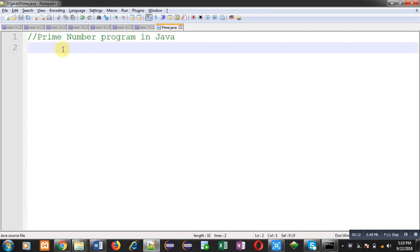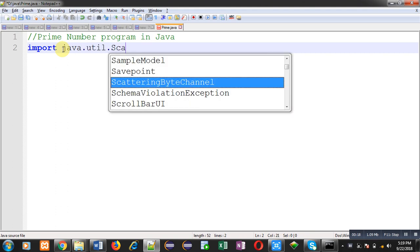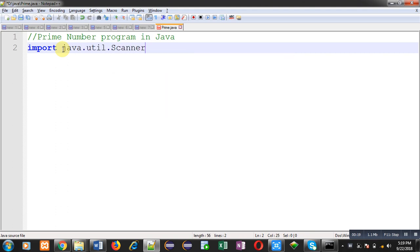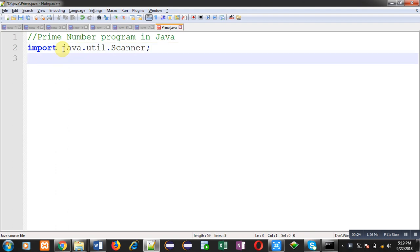First of all, I am going to import a package whose name is util. Inside this package I have imported a class whose name is Scanner. It is a predefined class which is available in util package. Scanner class is required to read input from user. That's why I have imported it.